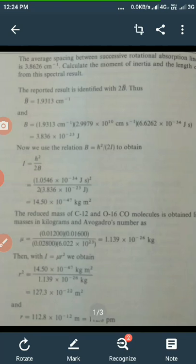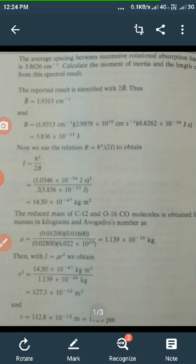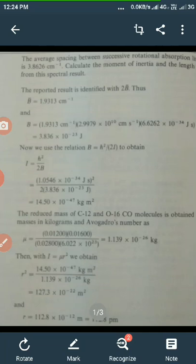Now we can use the relation B = ℏ²/2I to obtain I = ℏ²/2B. We put the value of ℏ, that is h/2π, which is equal to 1.05 × 10⁻³⁴ J·s, whole square divided by 2 times the value of B we just calculated, 3.83 × 10⁻²³ J, to get the value of I equal to 14.5 × 10⁻⁴⁷ kg·m².